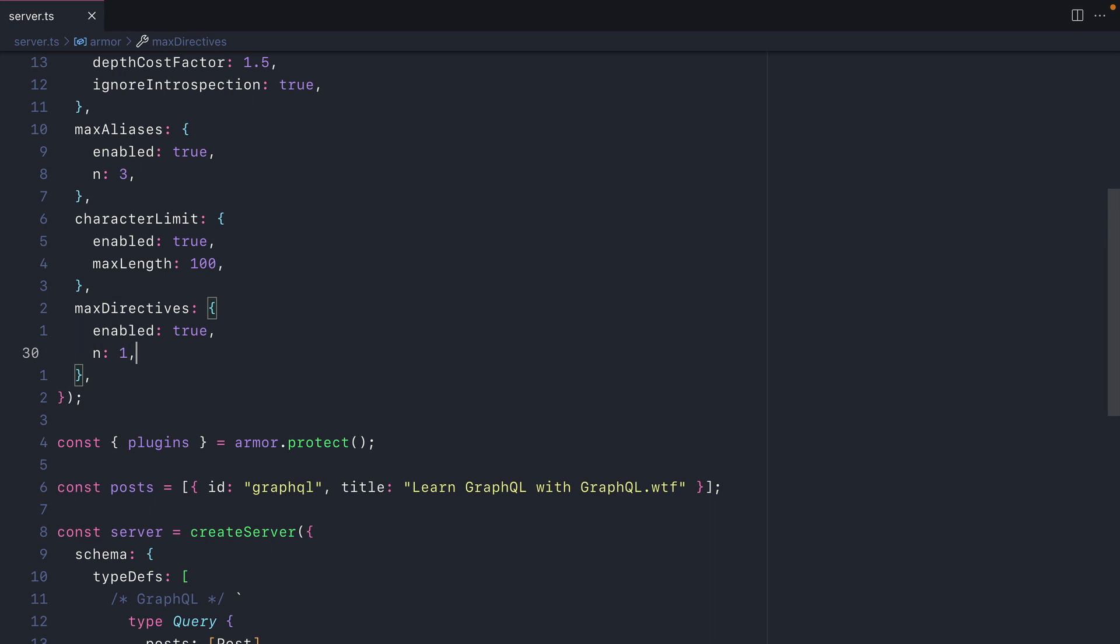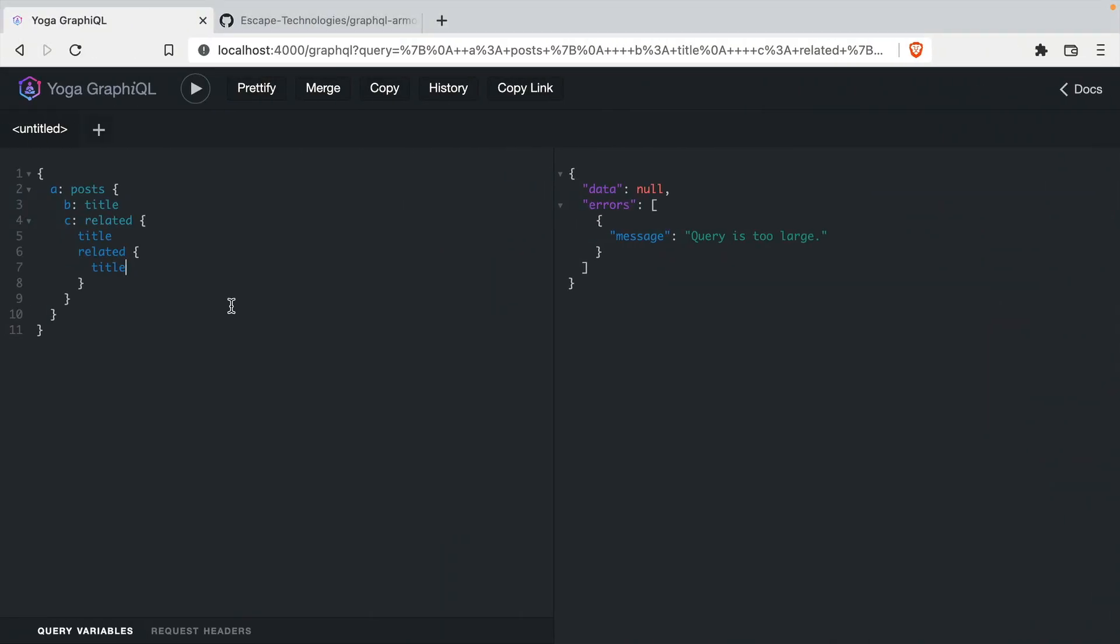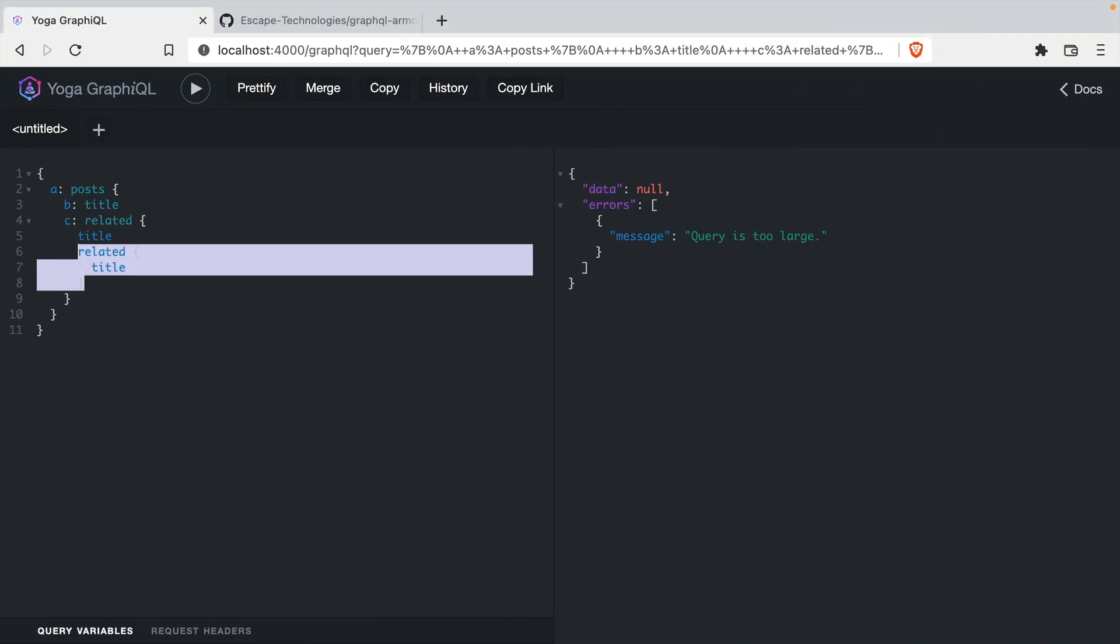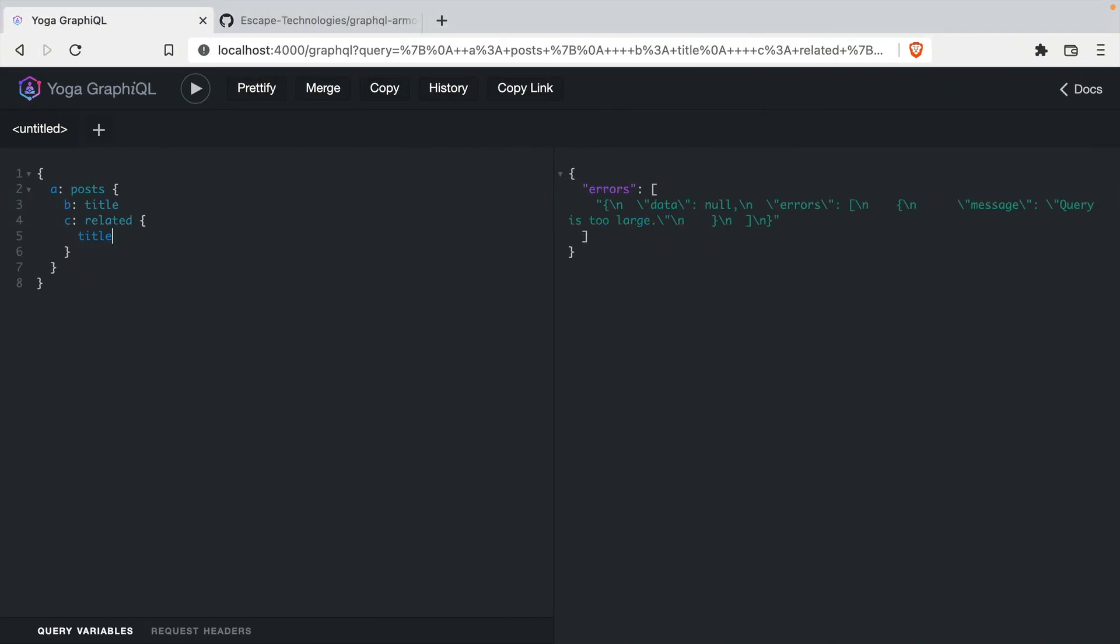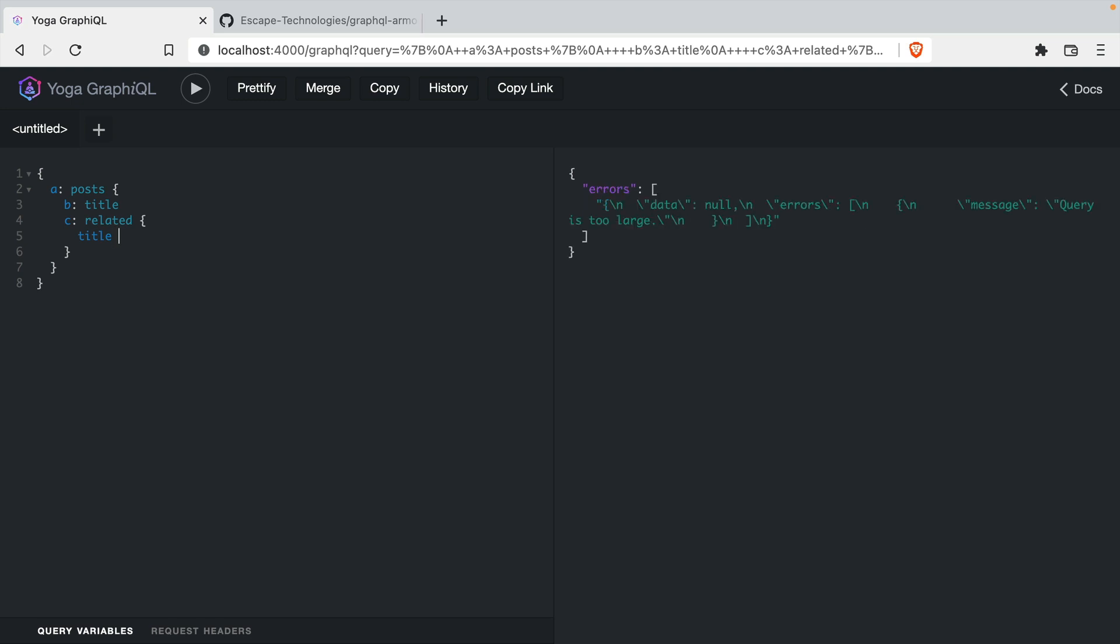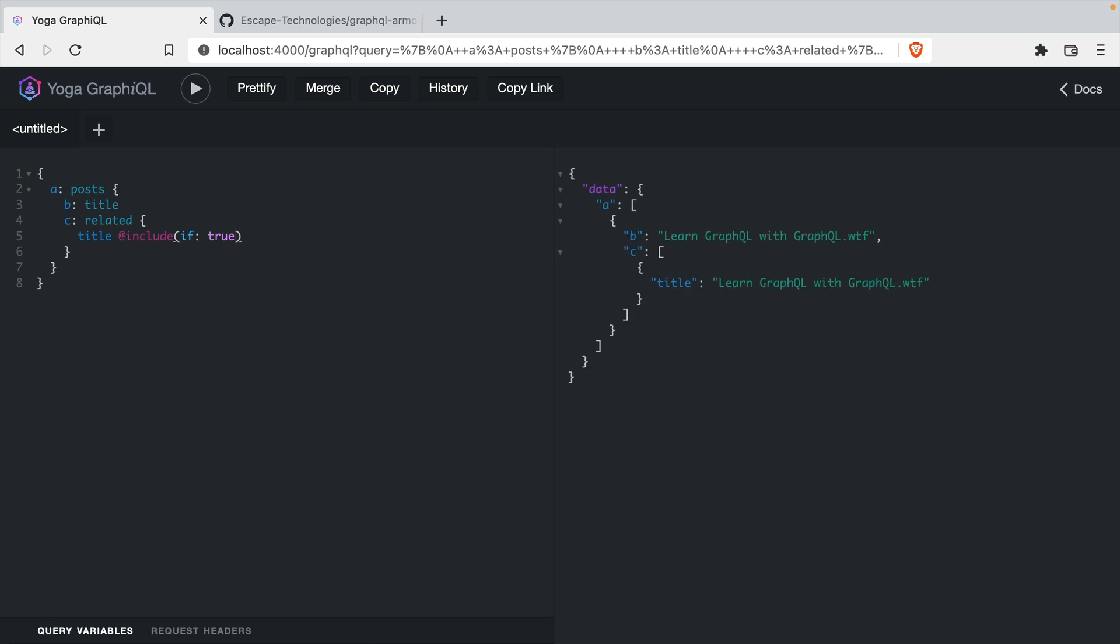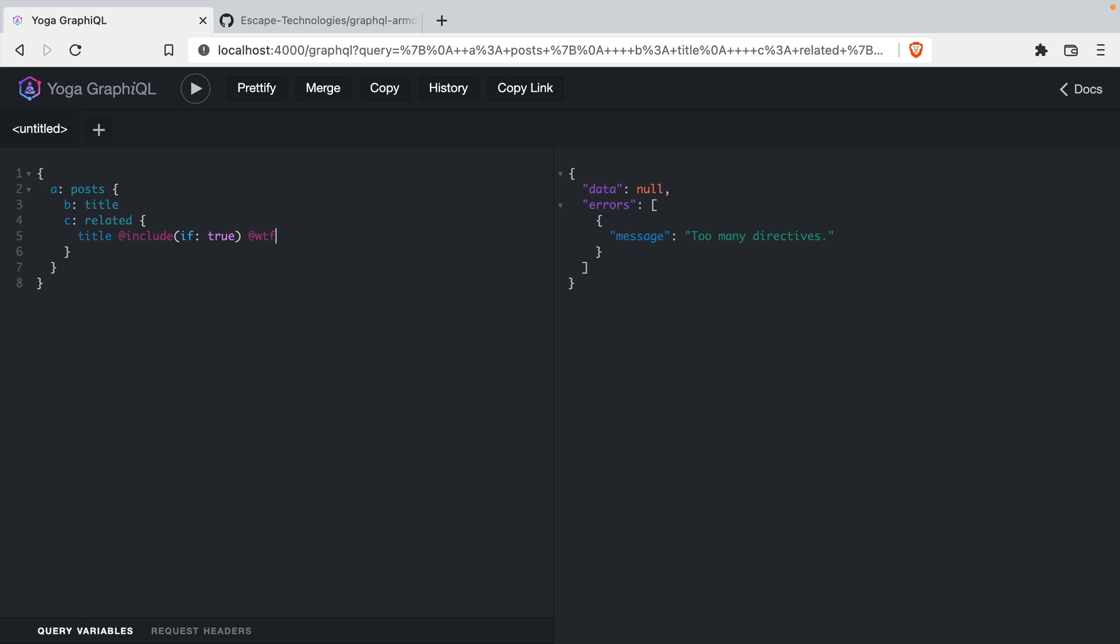Now if we go back and we satisfy the query so we're able to make a request, if we now include this field, if we are truthy, this works. But if we continue to add another directive, and here we can see we've used more than the configured allowed amount of directives within our GraphQL query.